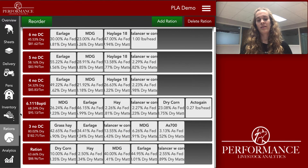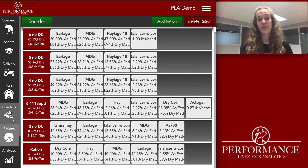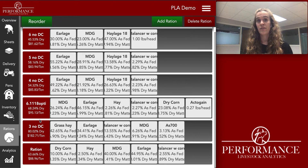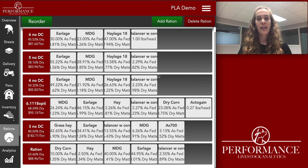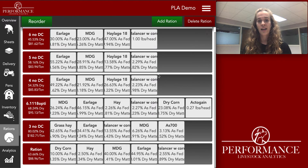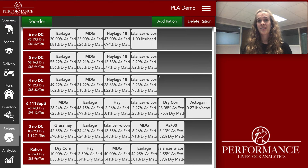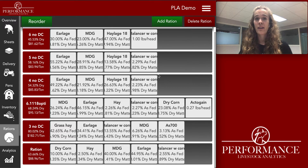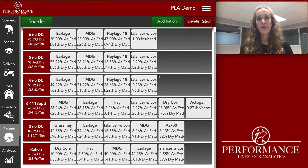Even if you changed that dry matter percentage in the inventory tab for each individual ingredient, that percentage holds. So you can customize how you want it set up. Talk to your nutritionist to see what way is better for you if you don't know already.